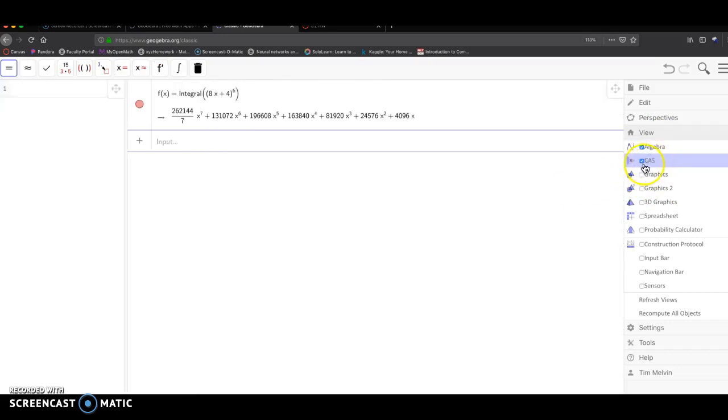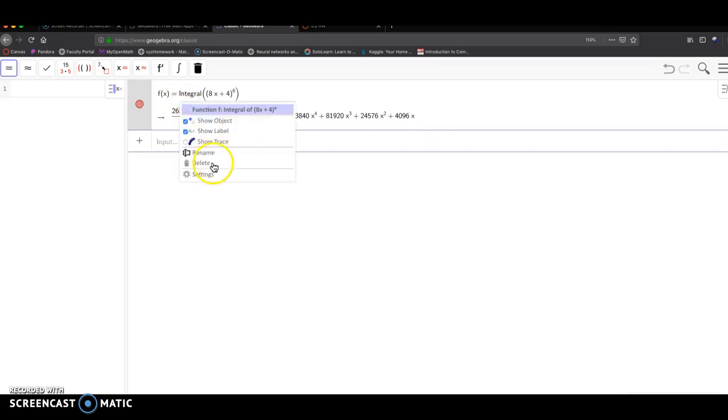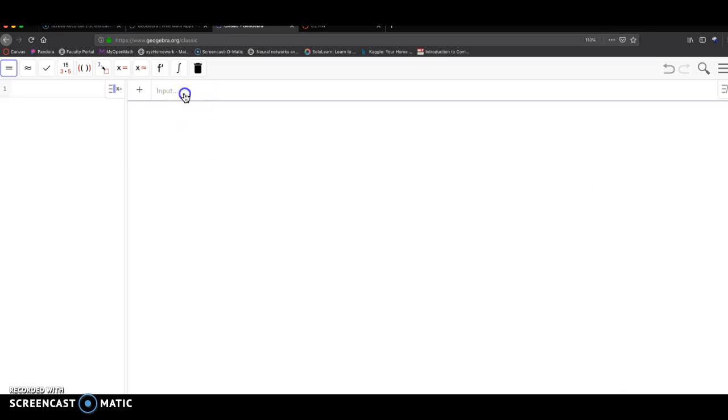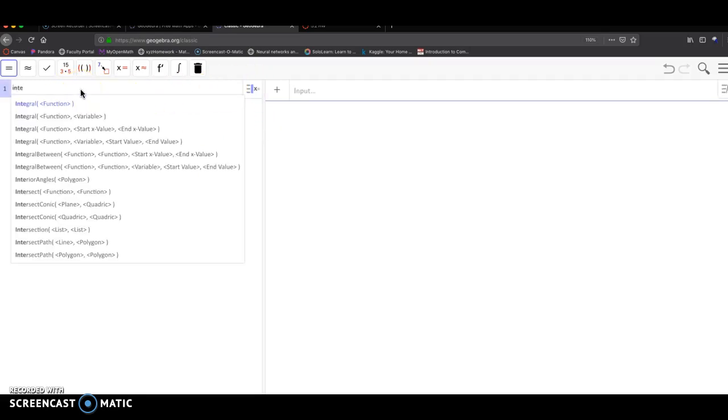Click on CAS. I'm going to delete this. And CAS is right here. So I'm going to do the same exact thing. Integral.